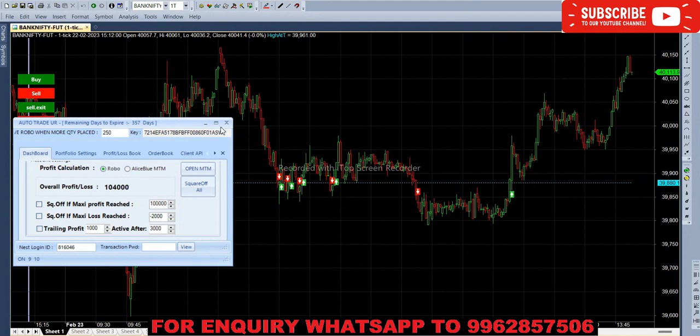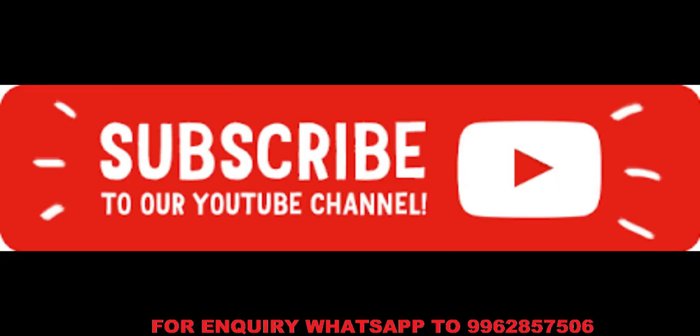Today our overall profit is one lakh four thousand. If you have any inquiry about this robot, WhatsApp is shown on the screen. If you like this video please do like, share and subscribe to the channel. Thank you.